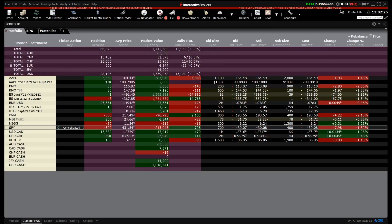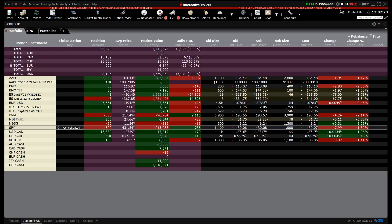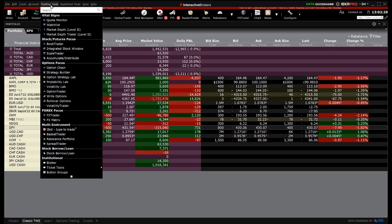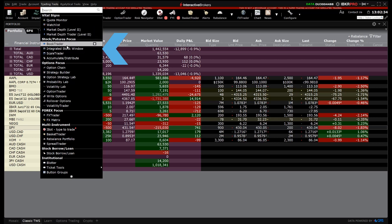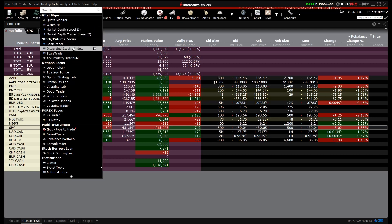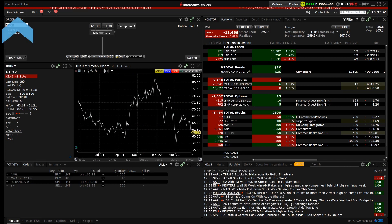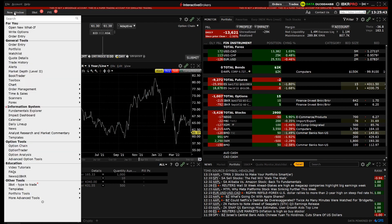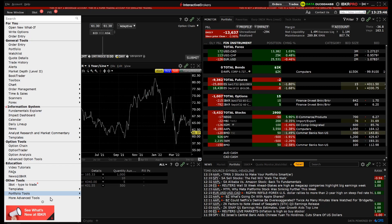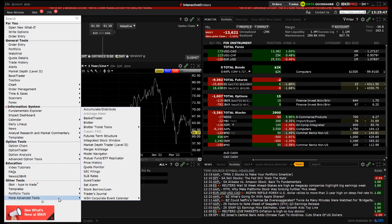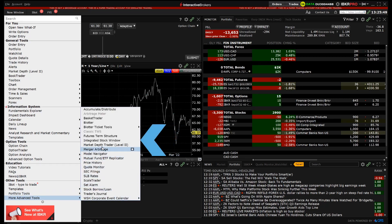To launch the integrated stock window in Classic TWS, click Trading Tools from the top menu and select Integrated Stock Window under the Stock Futures Focus section. In Mosaic, Integrated Stock Window can be opened by clicking New Window in the top left corner, scroll to the bottom to hover over more advanced tools and select Integrated Stock Window.